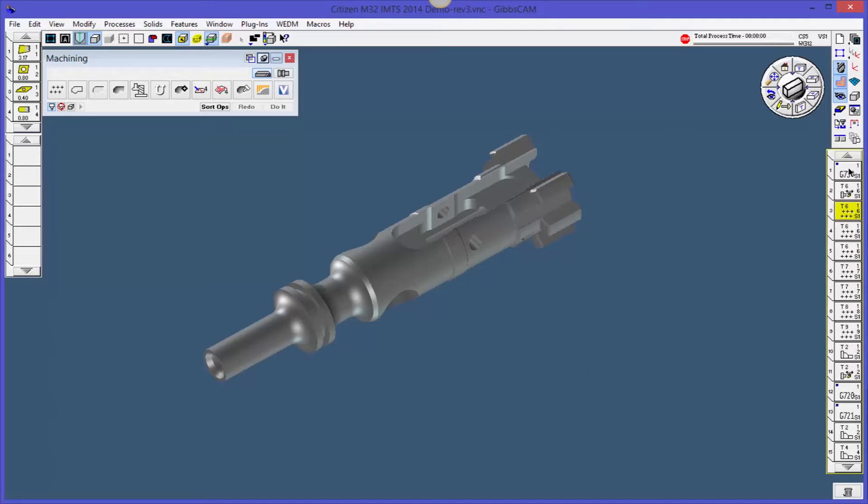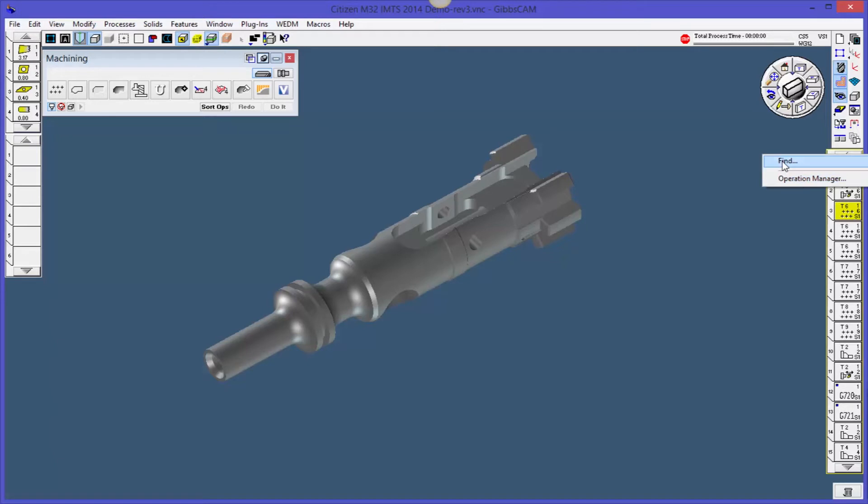So if you look here, there's a lot of operations. If I right click on the very top, I had this Operations Manager, but I wanted to show you this Find first.